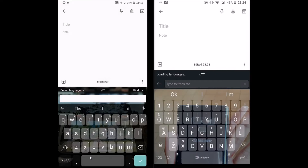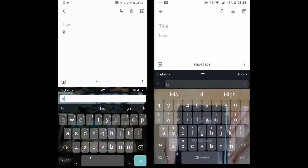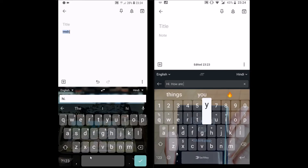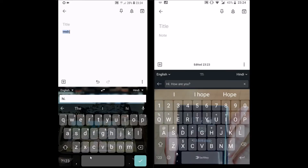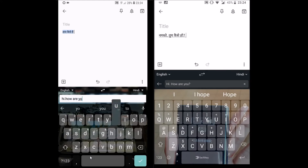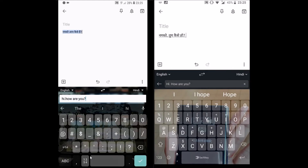Next up is translation. The competition is tough as both support translation. Gboard uses Google's translation service while SwiftKey uses Bing translation. While translating 'how are you' in Hindi, I could see Gboard gives a more professional translation. You can also download the Bing translator for SwiftKey to translate text in over 60 languages offline.